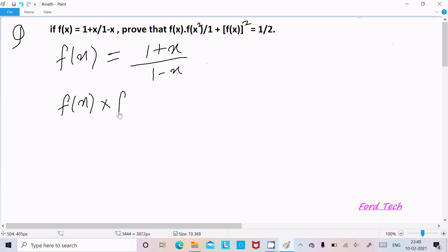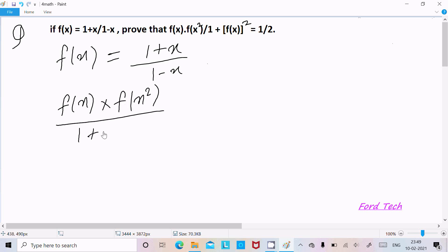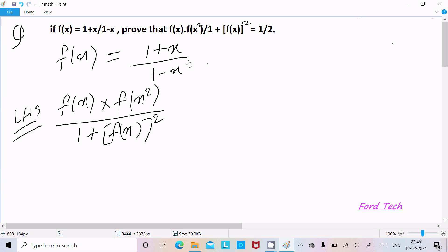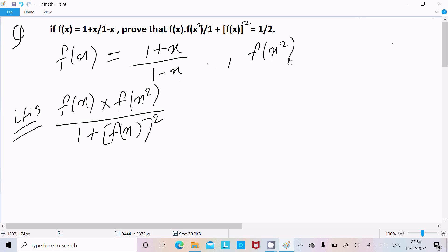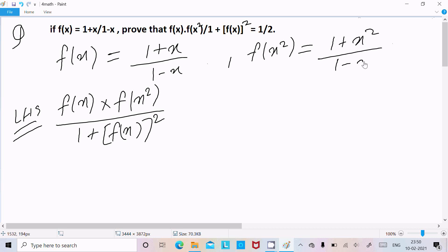This is the LHS: f(x) · f(x²) divided by 1 plus f(x²) whole squared. The value of f(x) is 1 plus x divided by 1 minus x. For f(x²), wherever there is x we write x², so f(x²) equals 1 plus x² divided by 1 minus x².